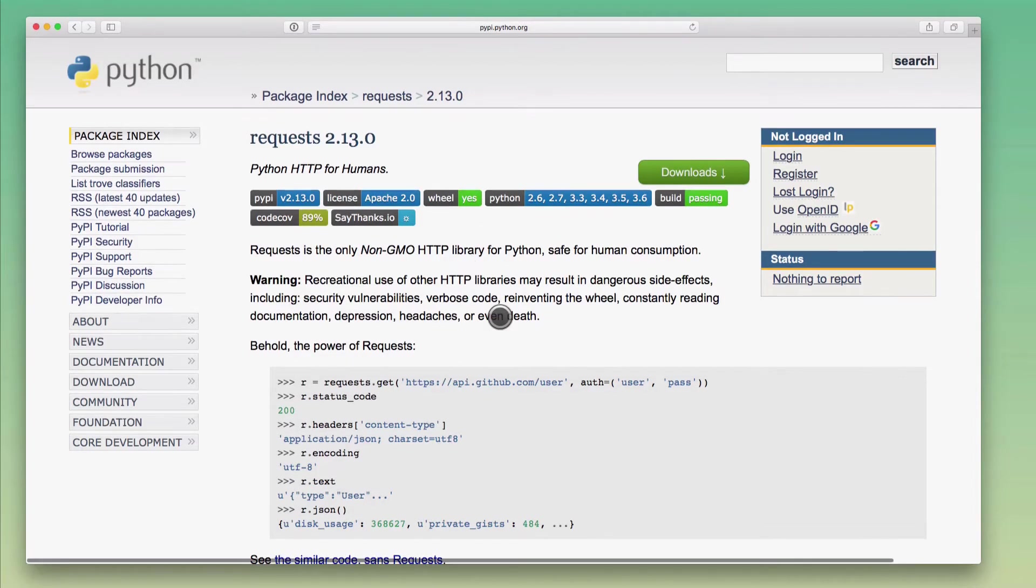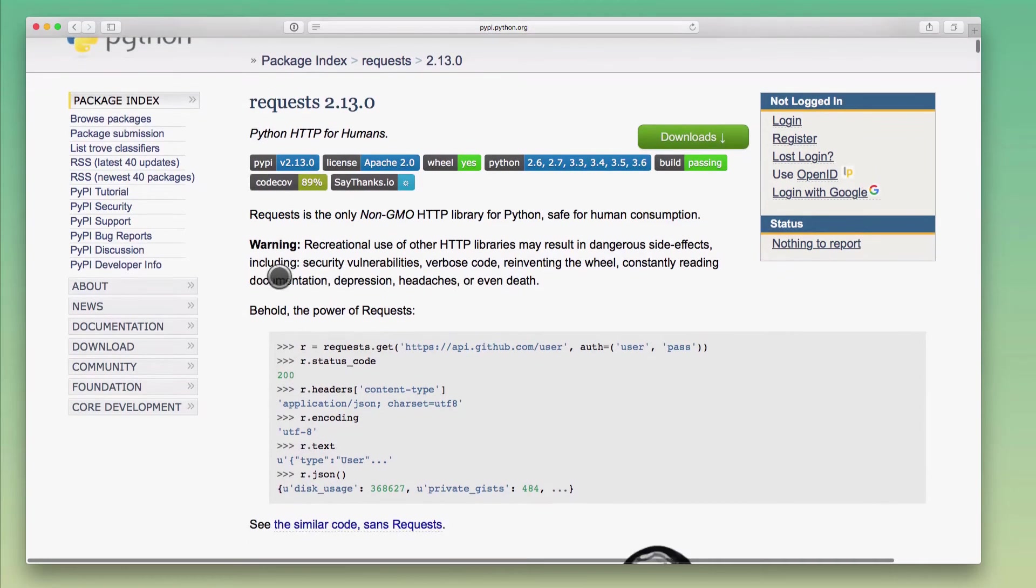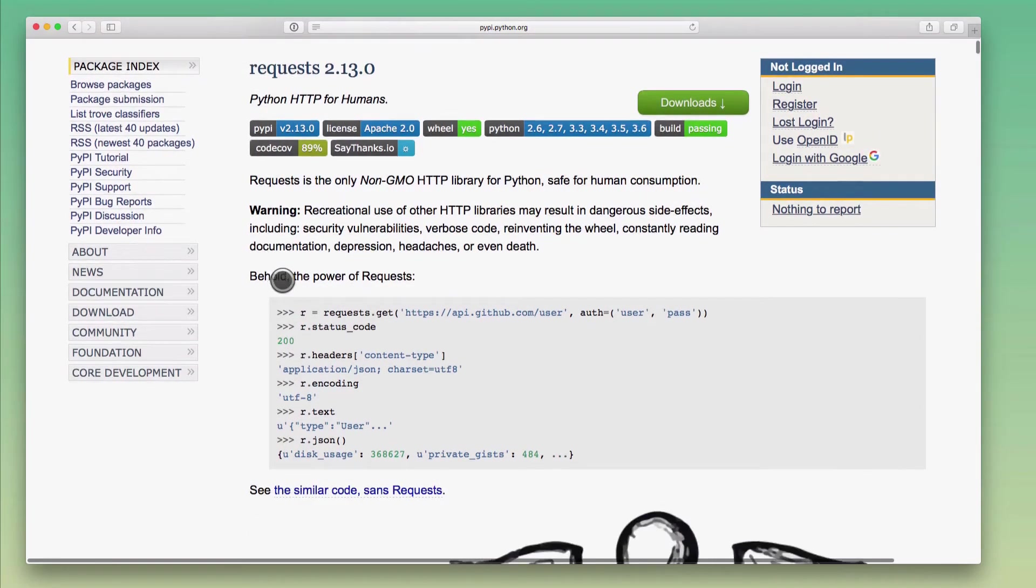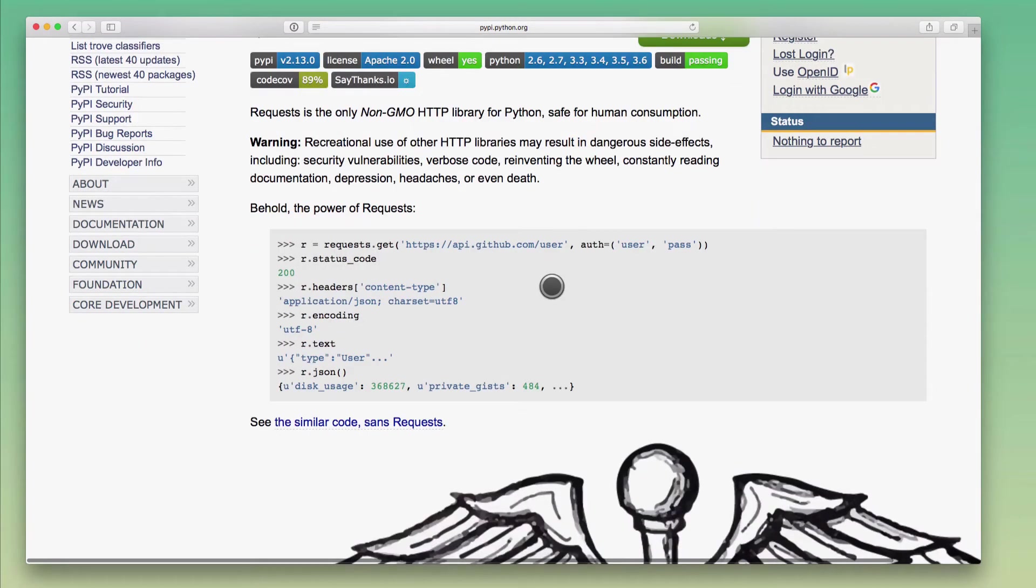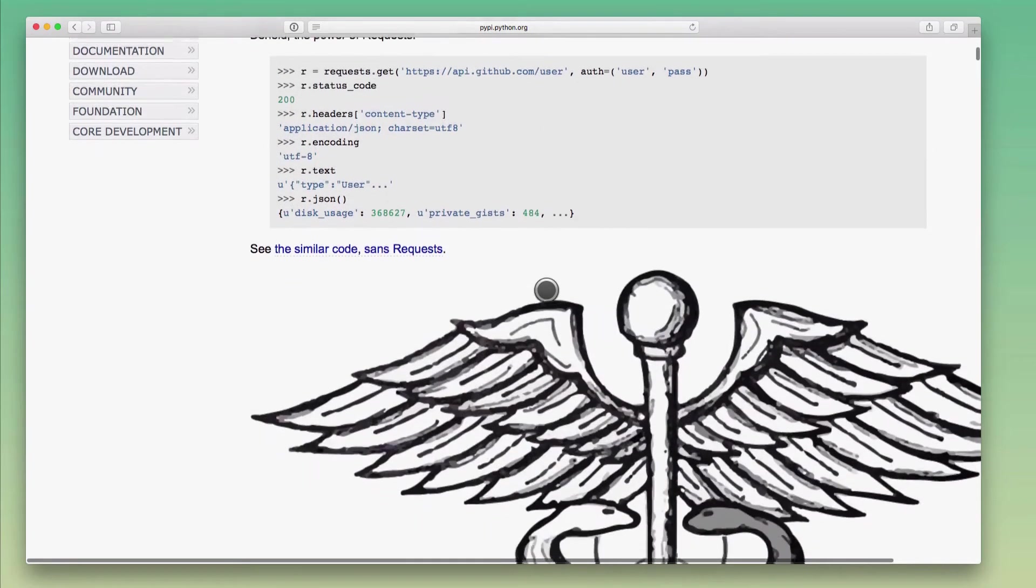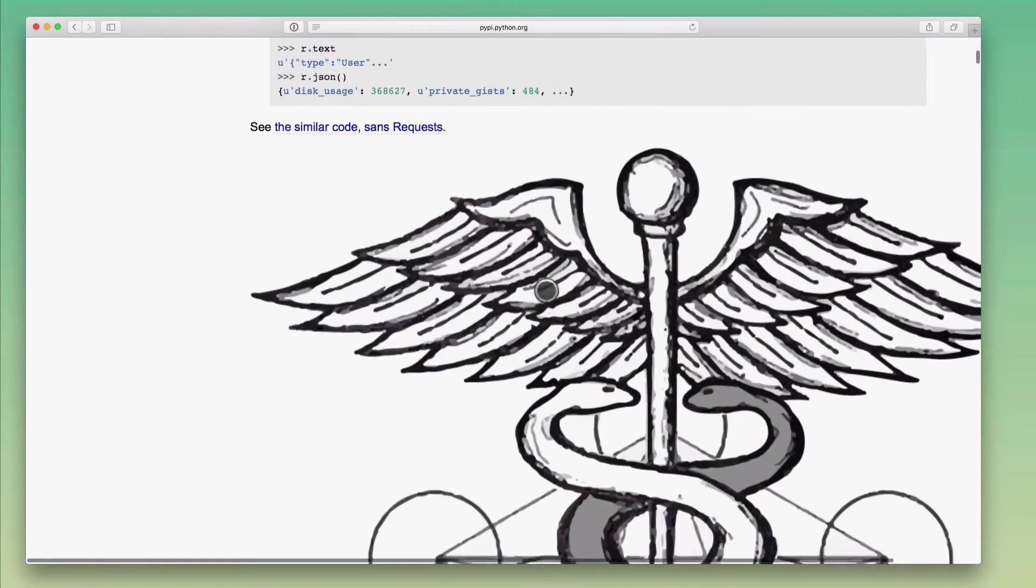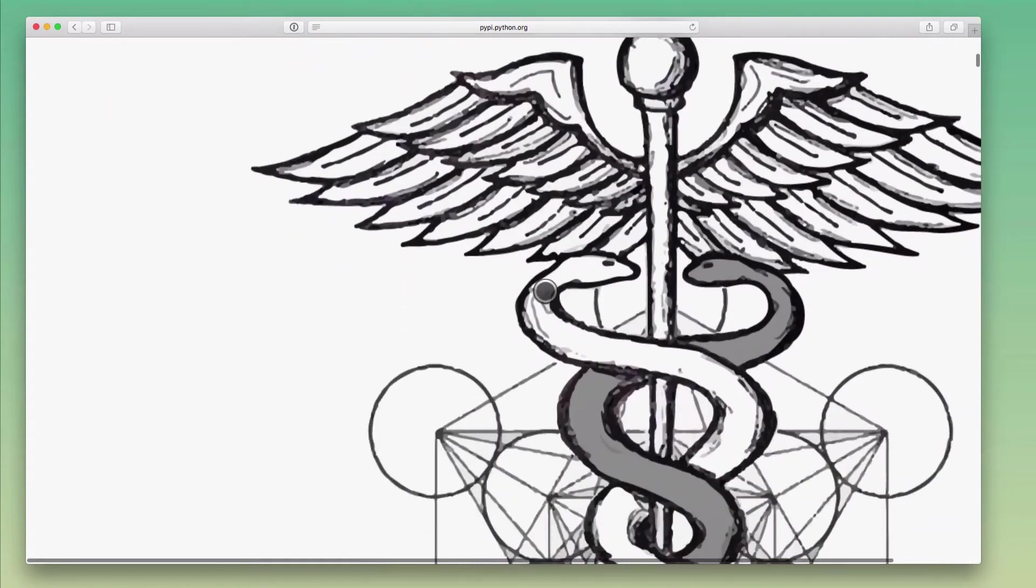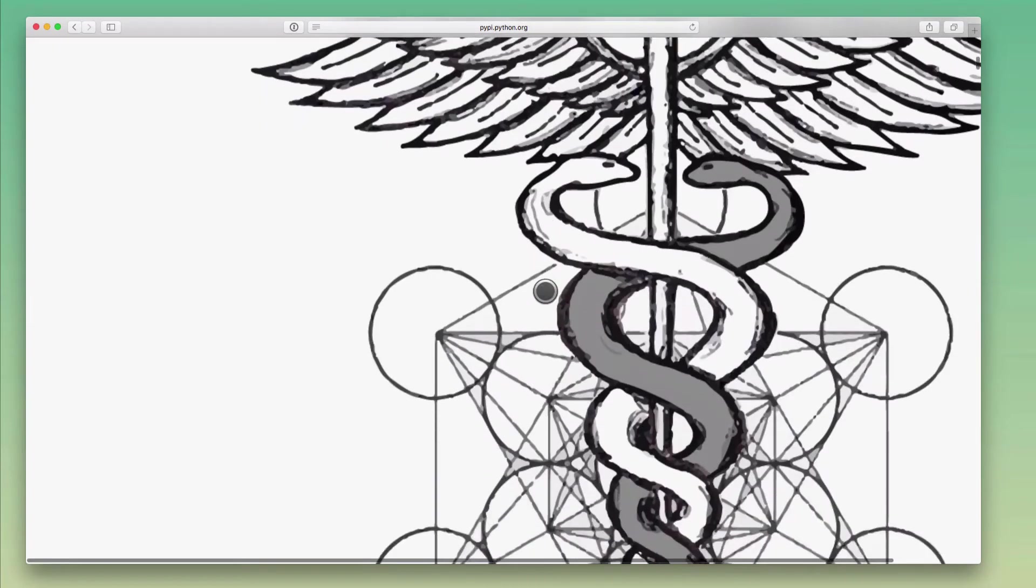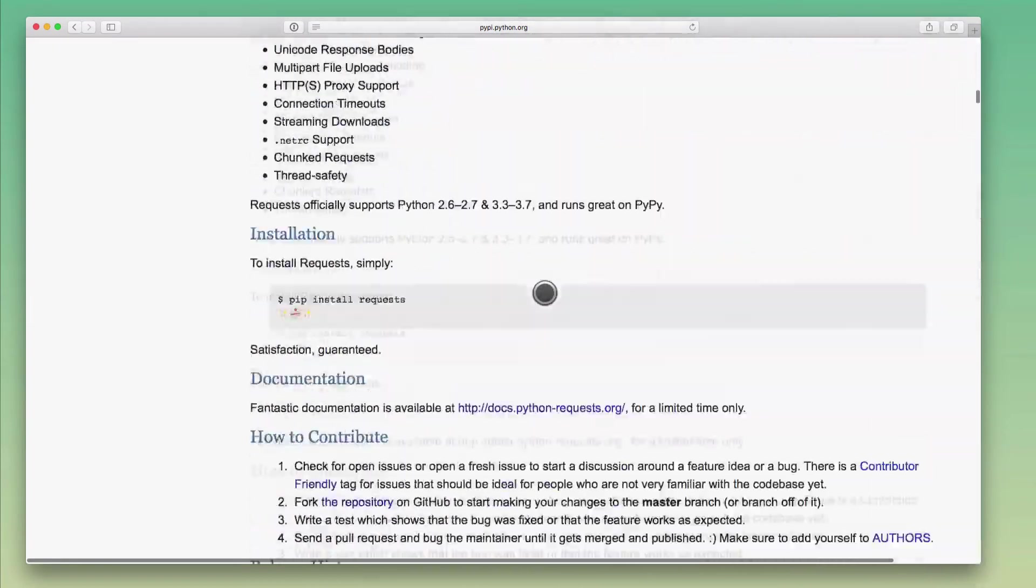This is the readme file or the description that the creators of the requests library have put together. So the contents of this description here will largely depend on the information that the library creators put in. Sometimes the formatting as it's displayed on the PyPI website isn't perfect. So you're going to get these super blown up images here. Just ignore that for now.